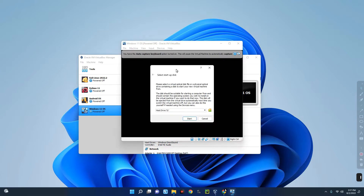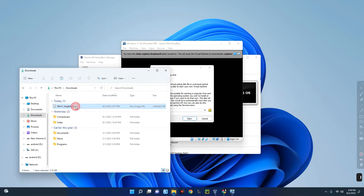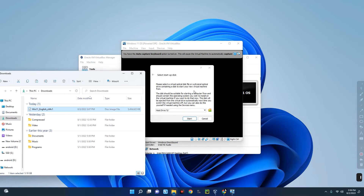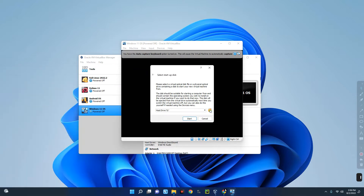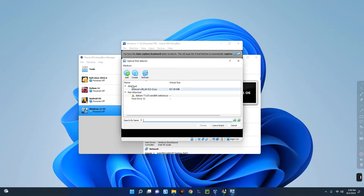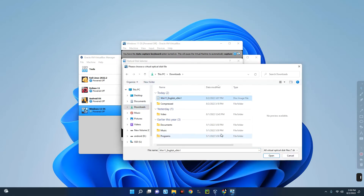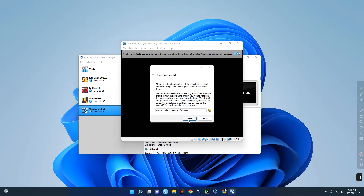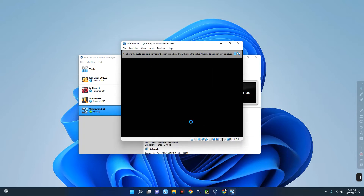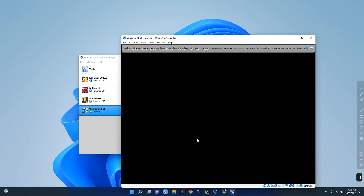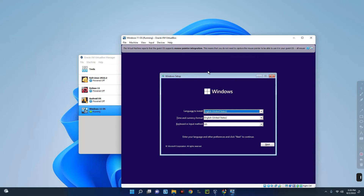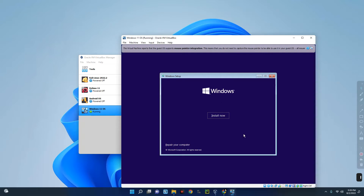Now click the Start button. This is where we import the ISO file we downloaded earlier. Click the file icon, then click Add. Navigate to your Downloads folder and select the Windows 11 English 64-bit file, click Open, then choose it and click Start. The installation will begin immediately — hit Enter and it will start booting. Let's proceed with the normal installation process and click Next, then Install Now.